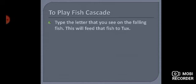This will feed that fish to Tux. Jo maine abhi aapko fish dikhai jo fall kar rahi hai, har fish ke upar letter hai. Aapko us letter ko type karna hai, so that jo neeche penguin hai, jise hum Tux kehte hain, use hum fish feed kar sakein.